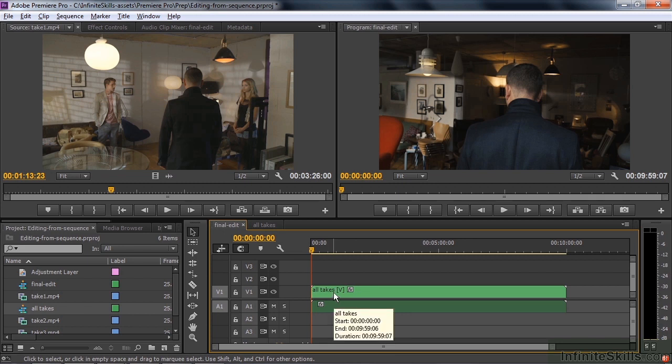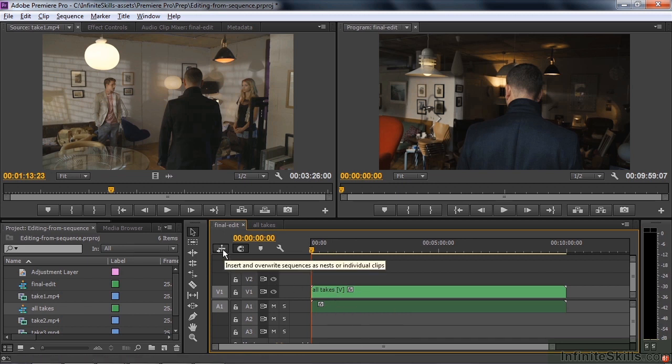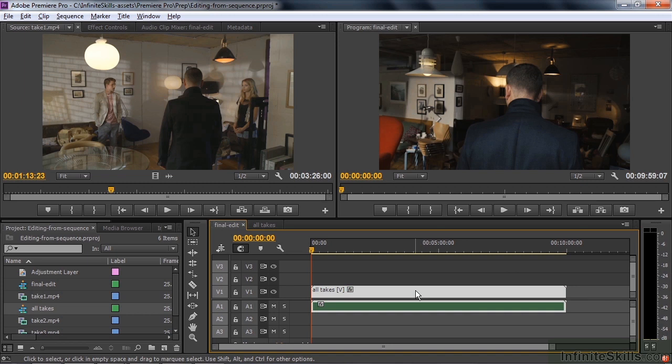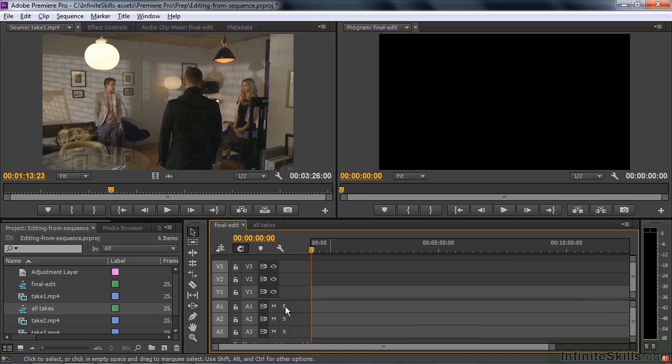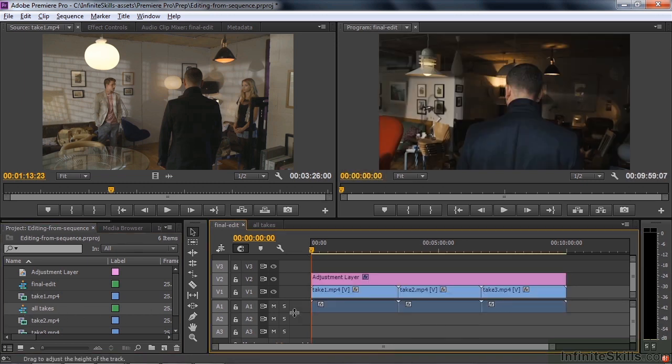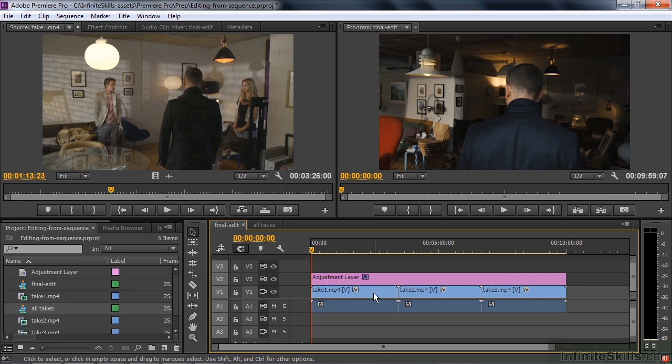But there's a new feature inside Premiere Pro right over there called insert and overwrite sequences as nests or individual clips. As a nest is the old way of doing things, individual clips is the newer way of doing things, and individual clips is the default way. So I'll click on this and switch to the default view. I'll get rid of this and do it again. Now we'll drag all takes over there one more time and notice what happens. There's the adjustment layer and there are the three clips just like that.